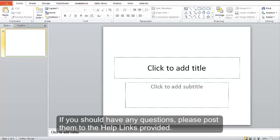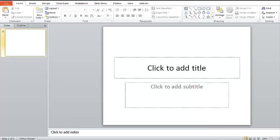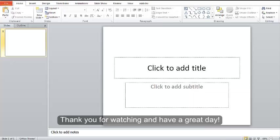If you should have any questions, please post them to the help links provided. Thank you for watching and have a great day.